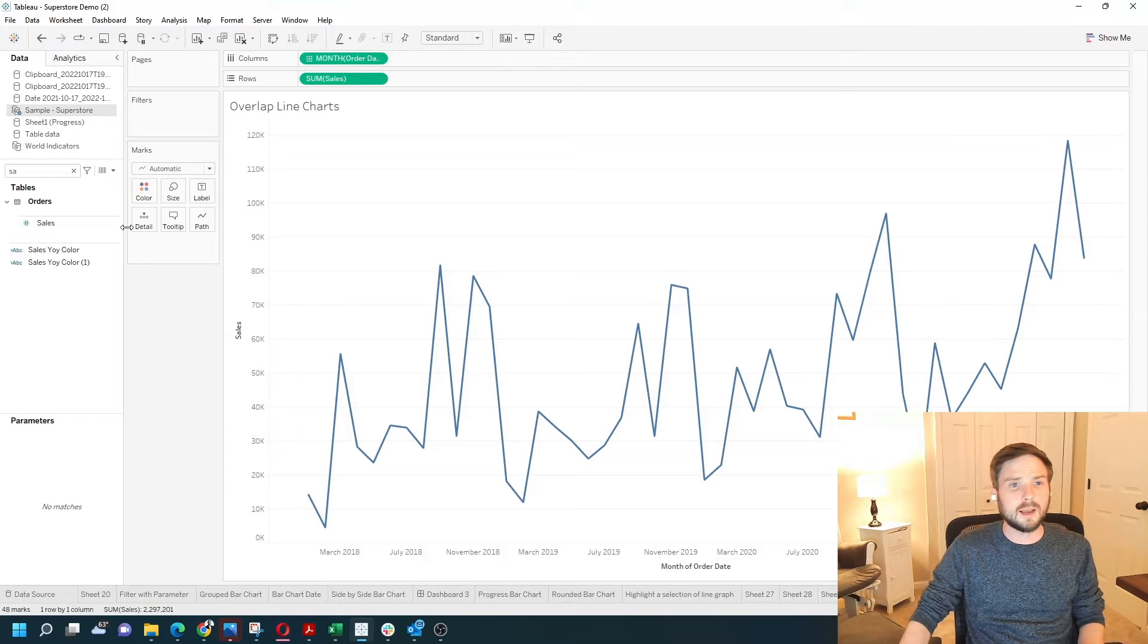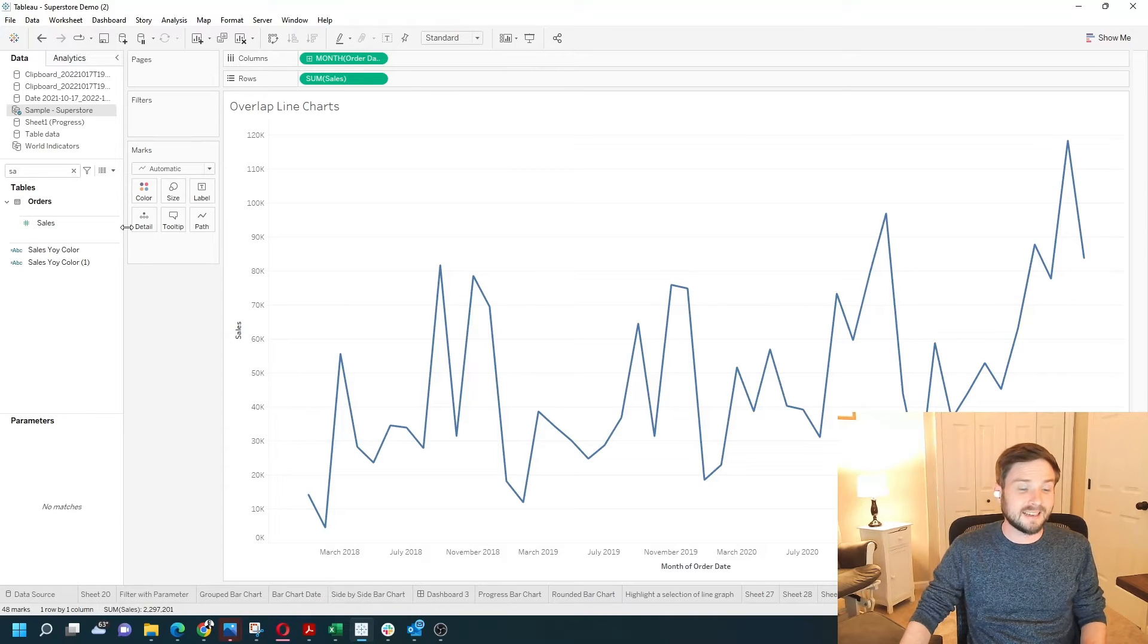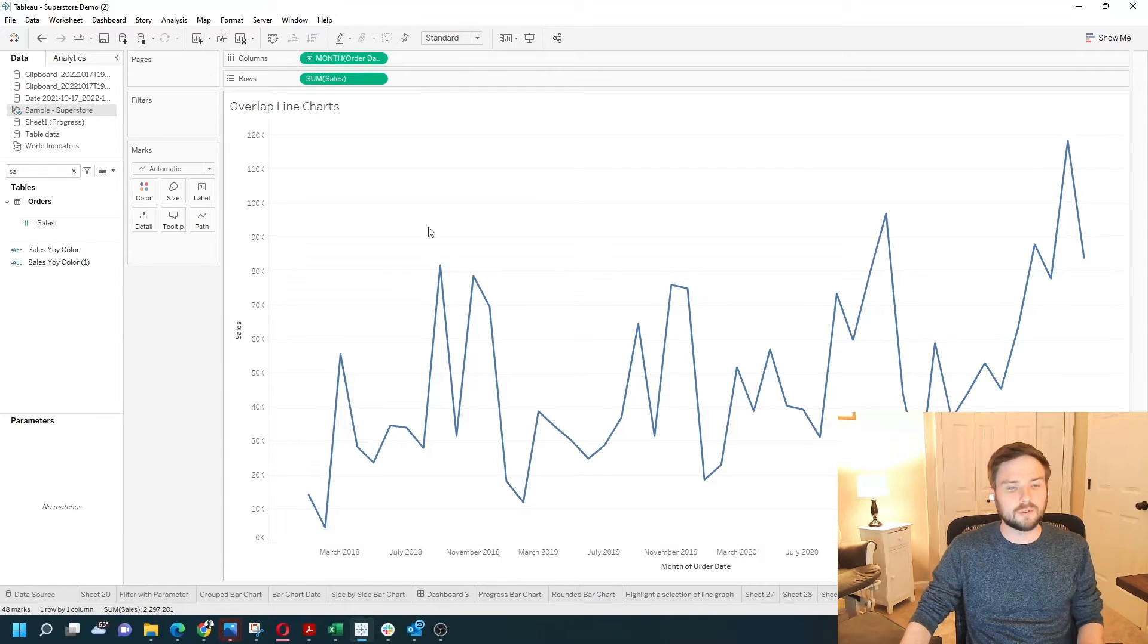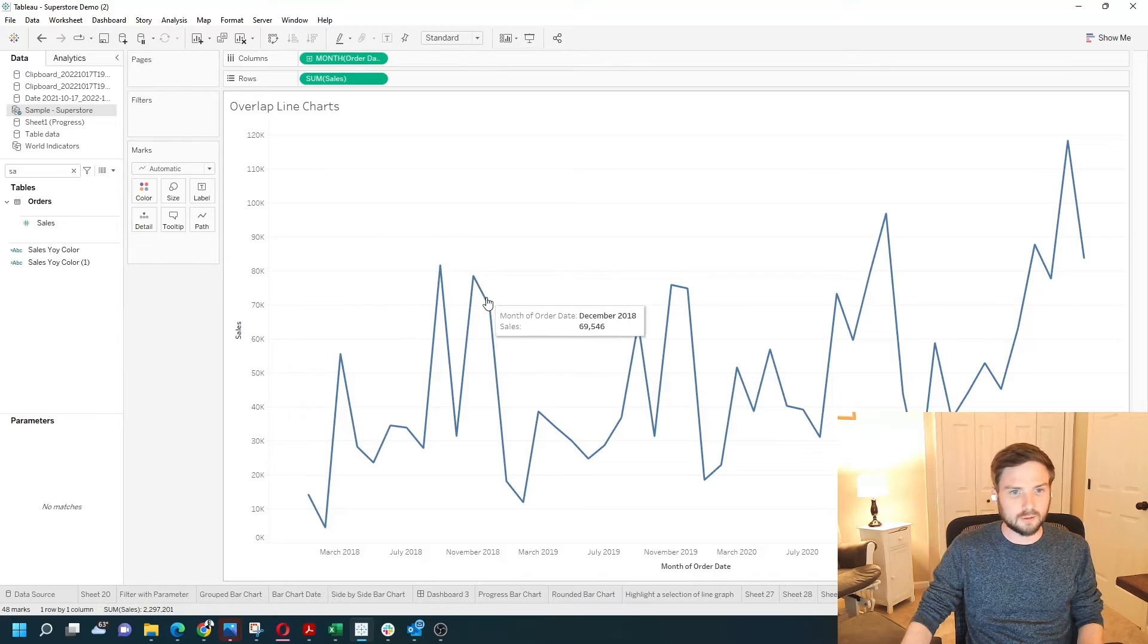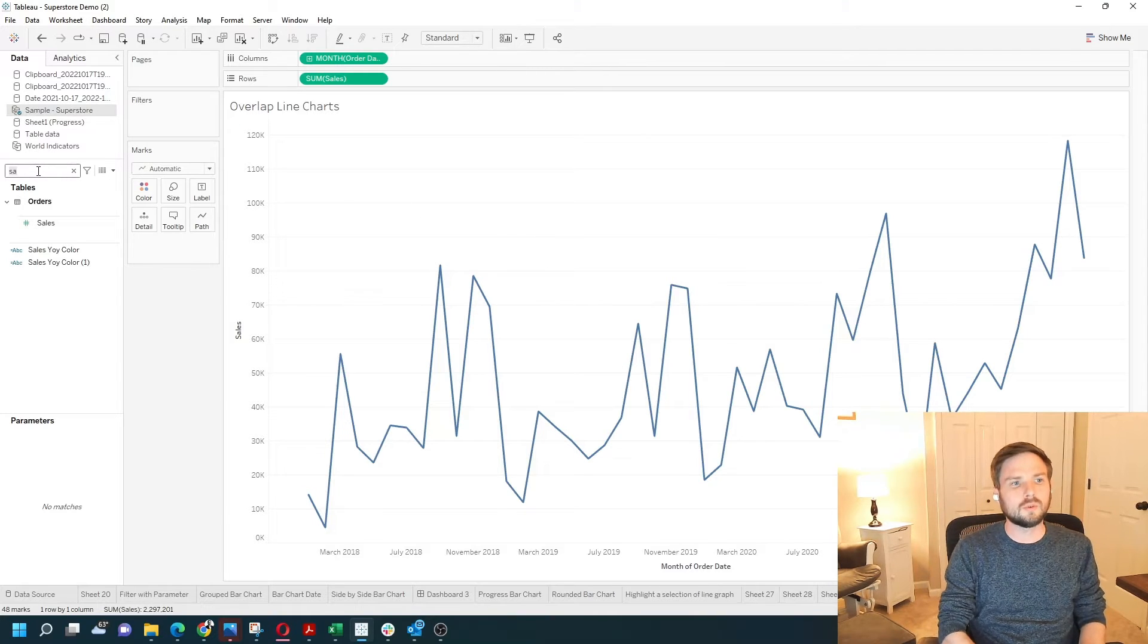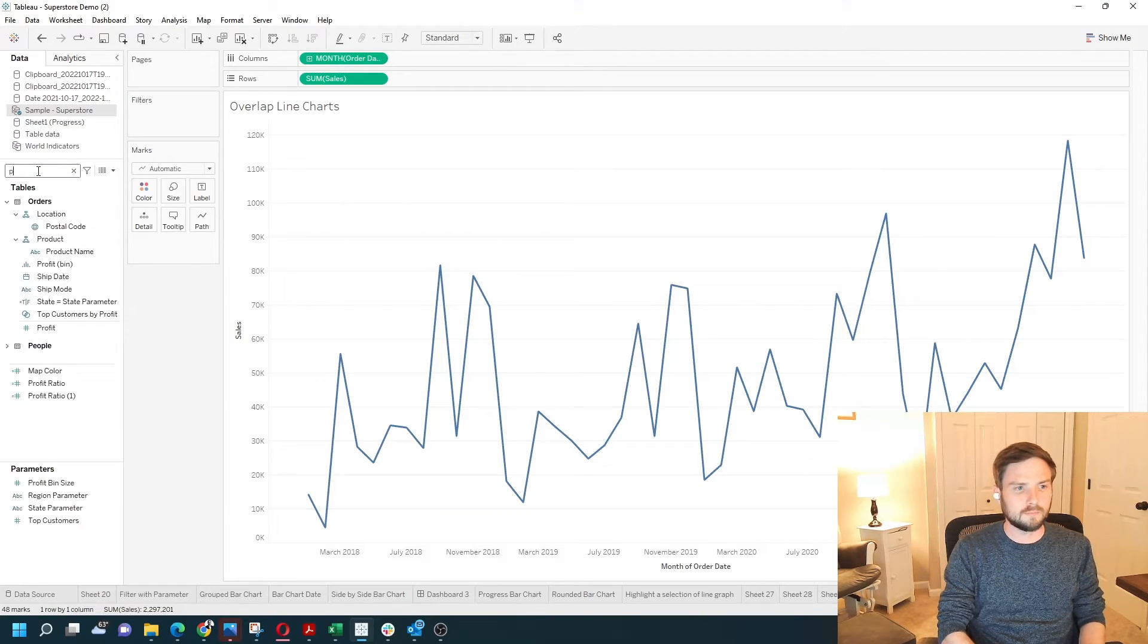Now what if we want to add a second measure to overlay or overlap the sales line chart? Let's say we want to do it with profit.